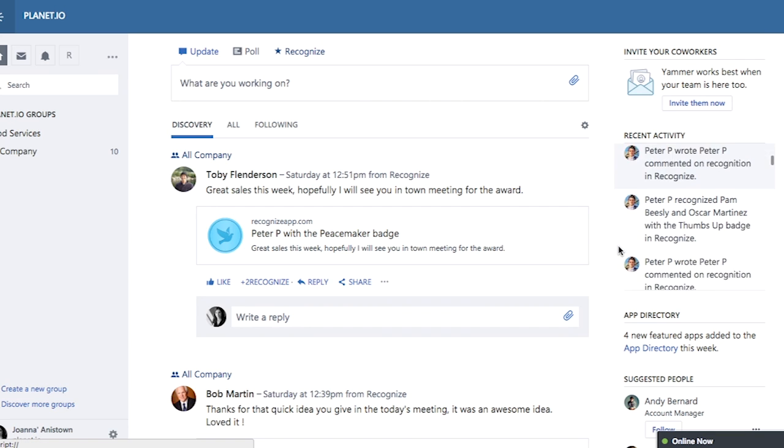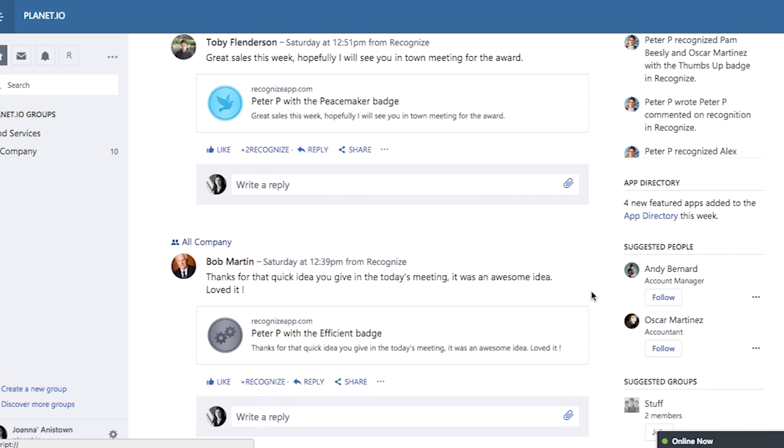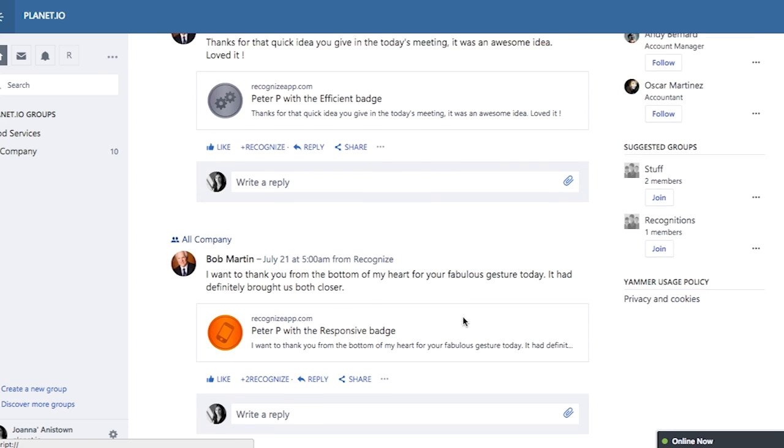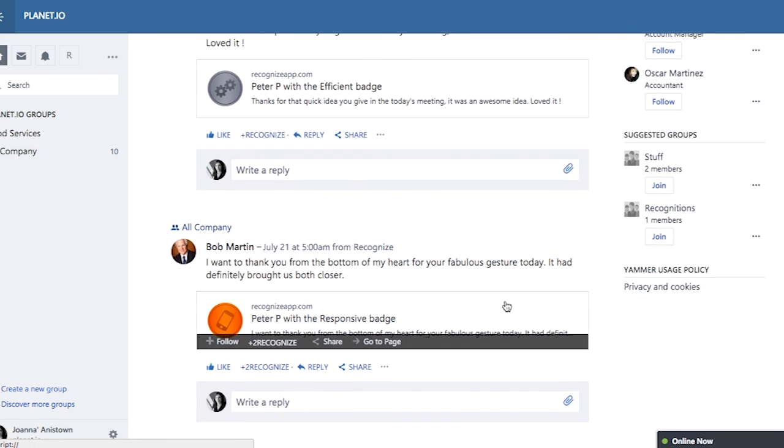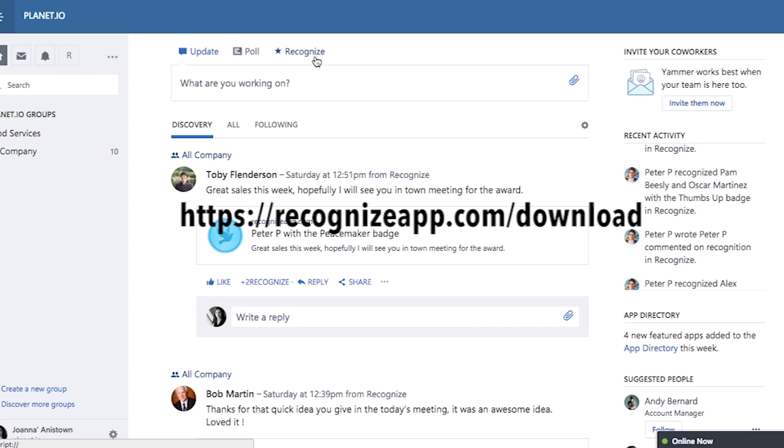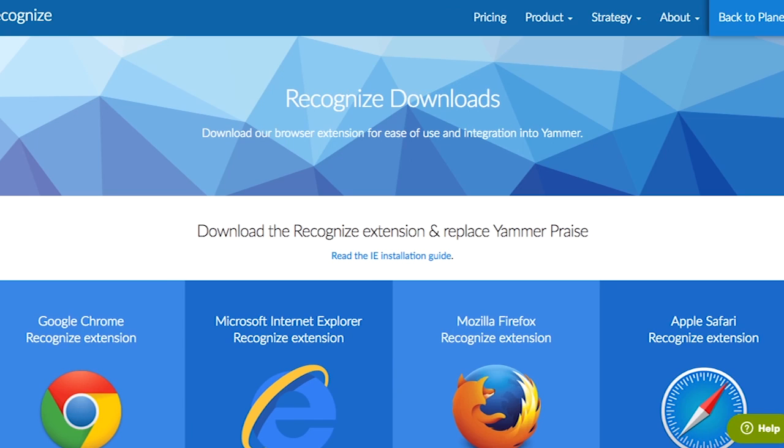You can send recognitions inside Yammer yourself by installing a browser extension. If you don't already see Recognize in Yammer, go to recognizeapp.com slash download and select the appropriate web browser.